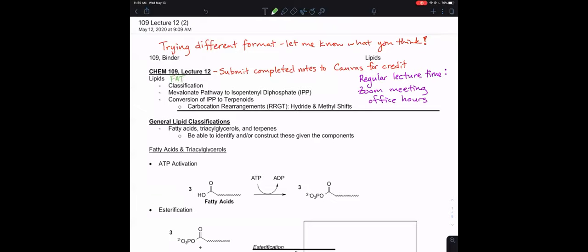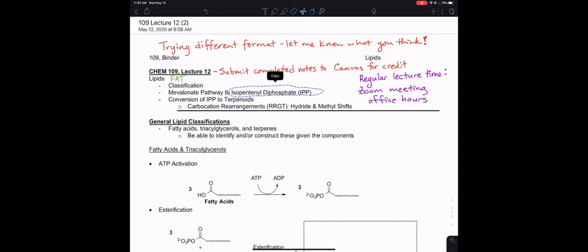We're going to talk about general classification of these fats. What I think is just the coolest pathway because it's a really nice way to review all the mechanisms that we've seen in this class. We're going to talk about how isopentenyl diphosphate is a very common metabolic intermediate for making many different types of lipids. We're specifically going to talk about the terpenoids. Terpenes and terpenoids is a larger class of compounds that are typically in multiples of five carbons, and the most common examples would be something like citrus oil or other essential oils.